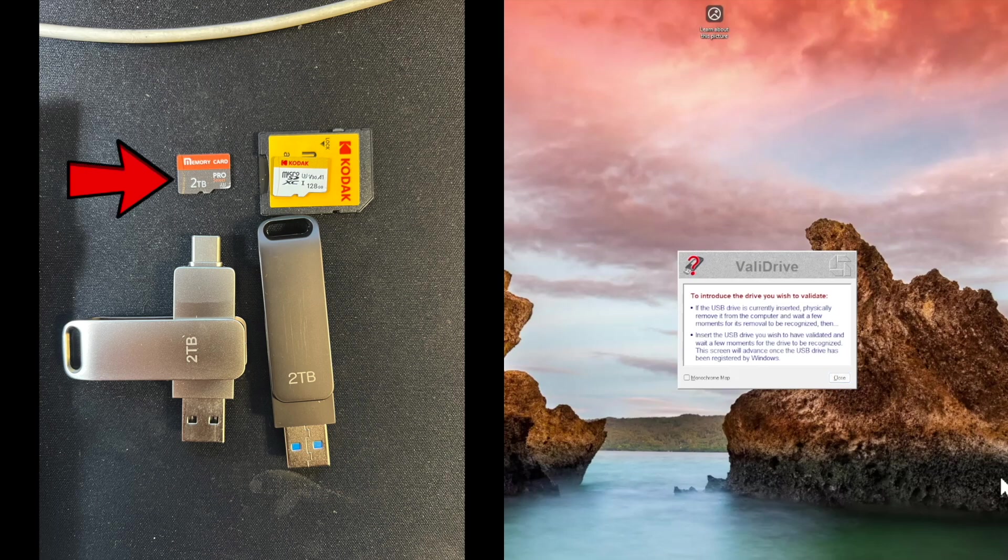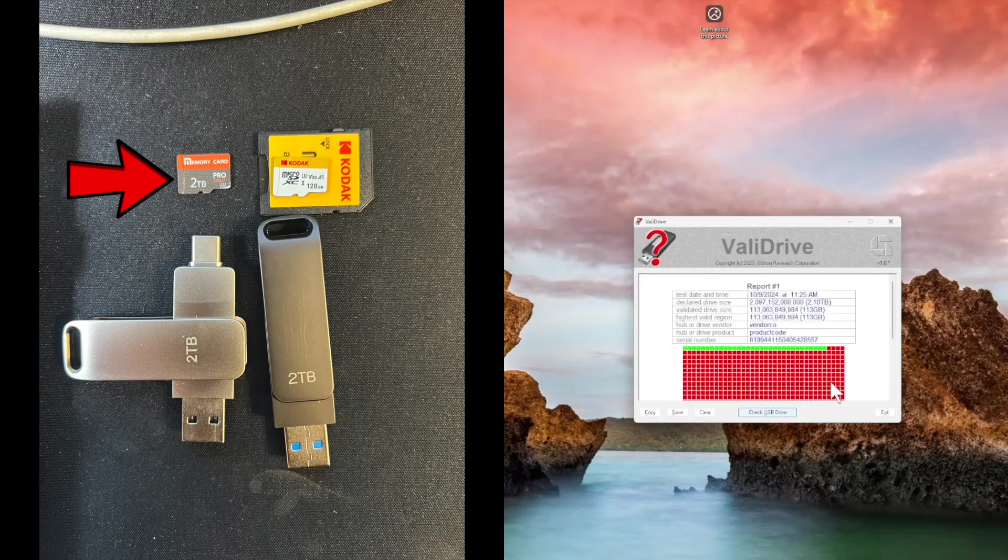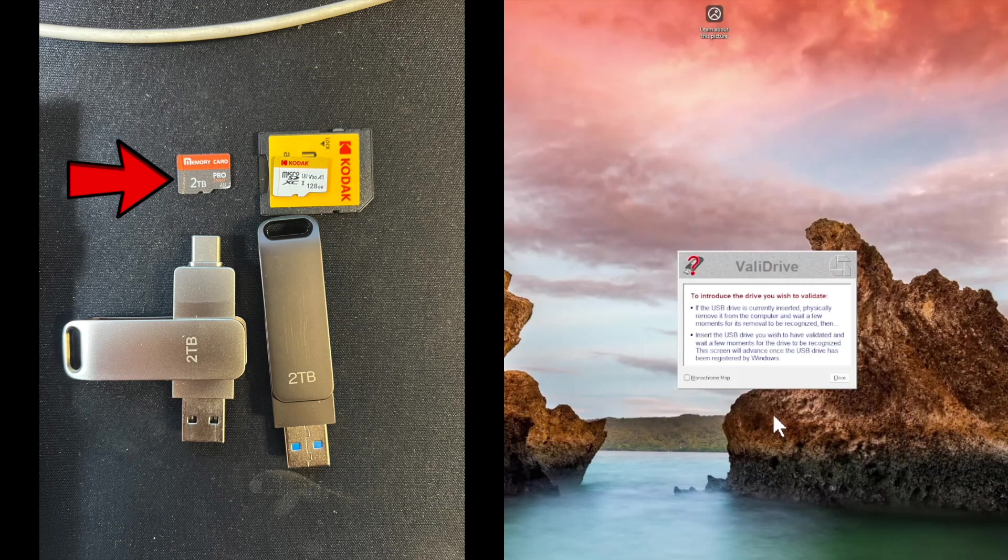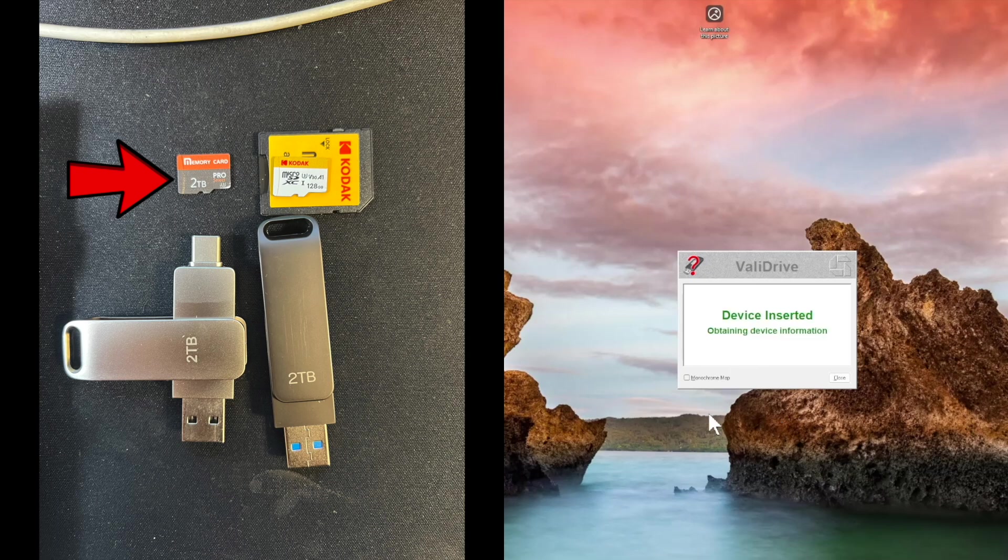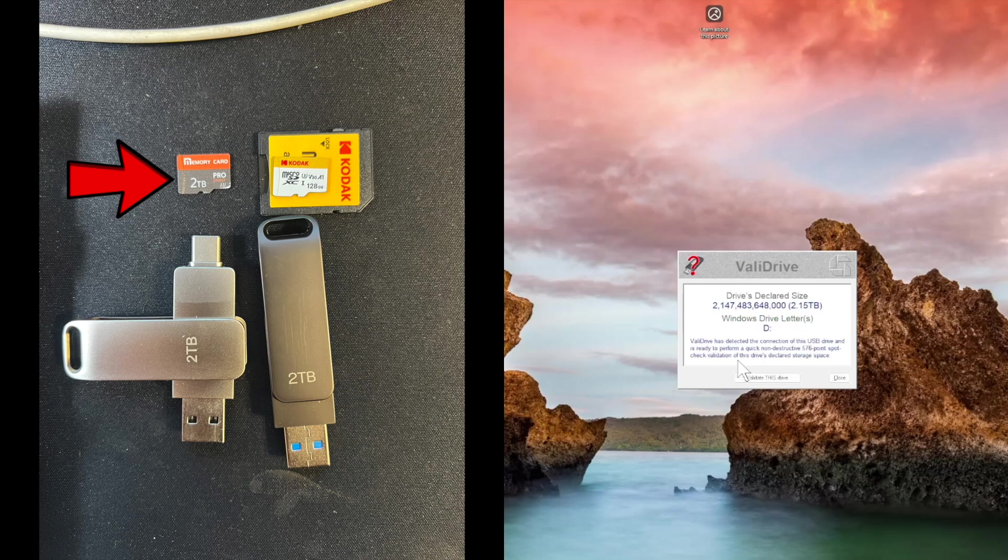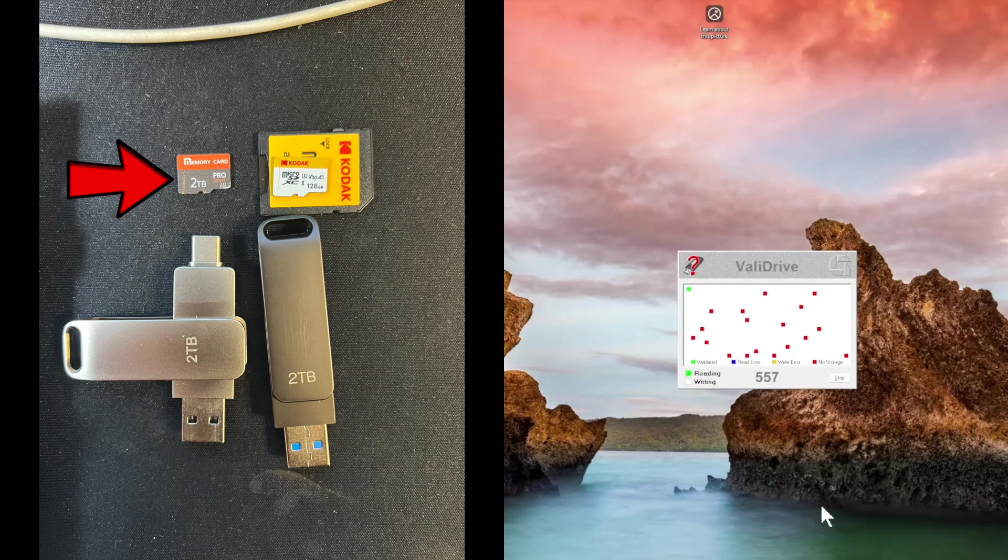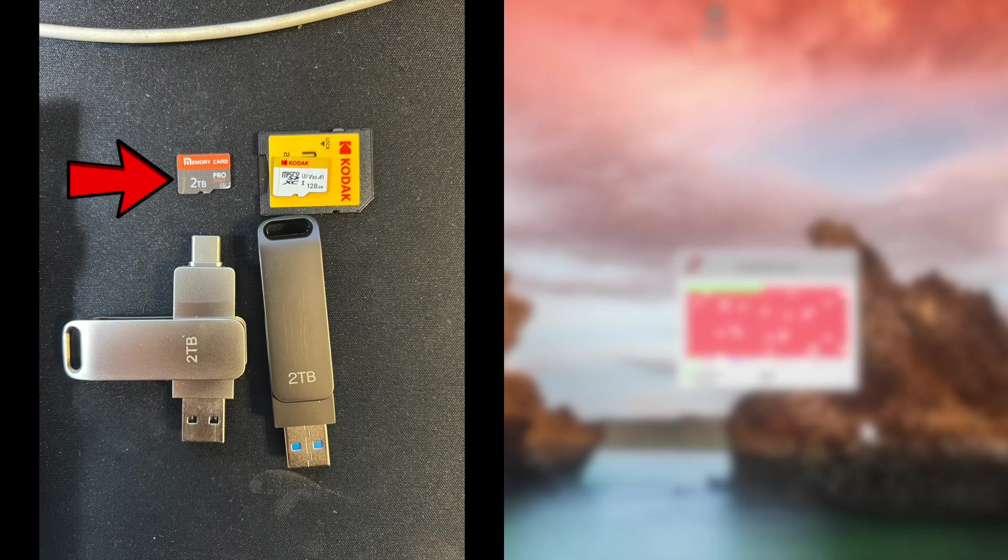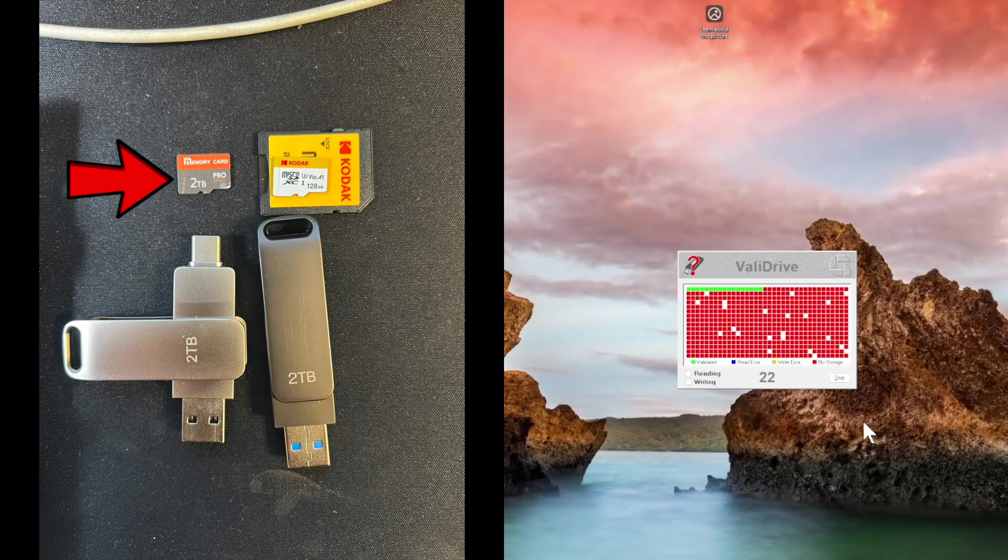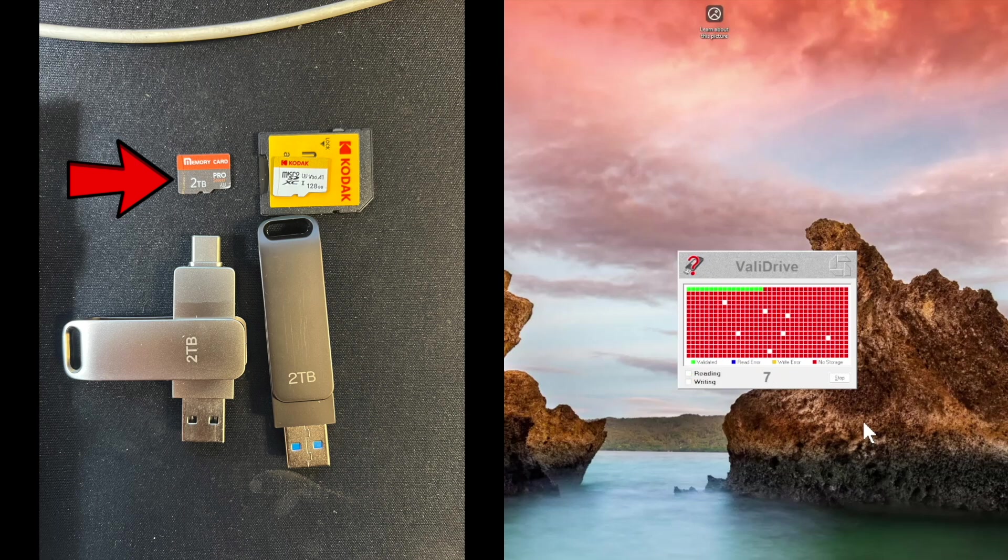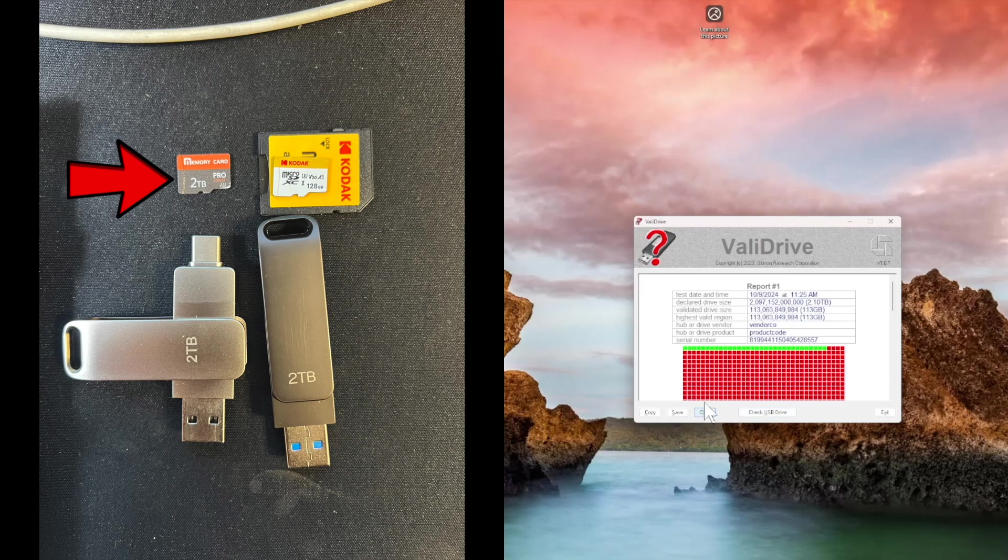The next one I'm going to test is the Temu two terabyte micro SD card. Click on validate and now I need to mount it. It's picking up the device information. It reports it's a two terabyte micro SD card. Click on validate, calibrating, and oh good freaking grief. It reports two terabytes of storage but really only has 113 gigabytes.